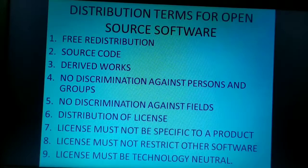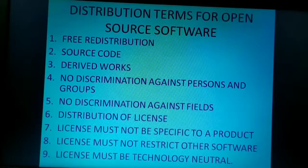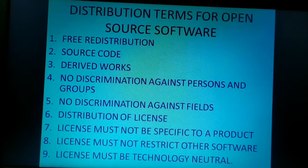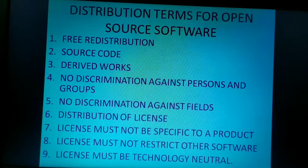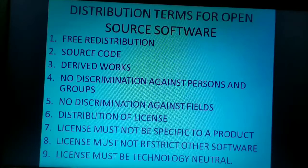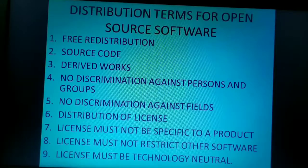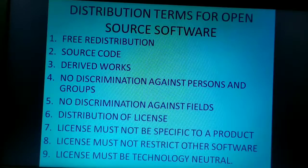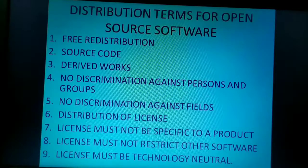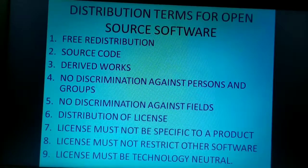The sixth and seventh points are quite similar. The sixth point, distribution of license, makes clear that no additional license should be given to the new user. The seventh point makes clear that whatever the modified software is distributed, it should carry the same license or rights as the original software.